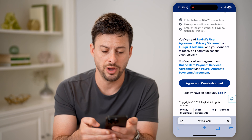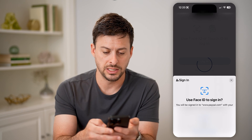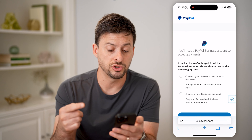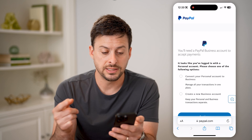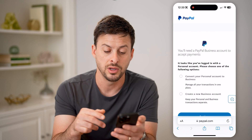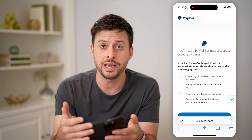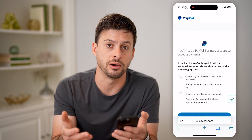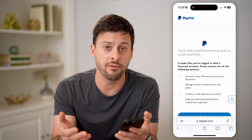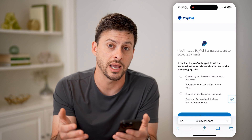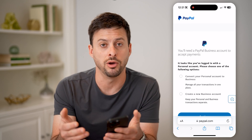I'm going to tap log in here and use Face ID to log into my account. After you log in, it'll show you one of two things. For me, it says it looks like you've logged in with a personal account — please choose one of the following to either convert it to a business account or create a new business account. If you already have a business account, it will just log you in and won't say anything about converting your account.